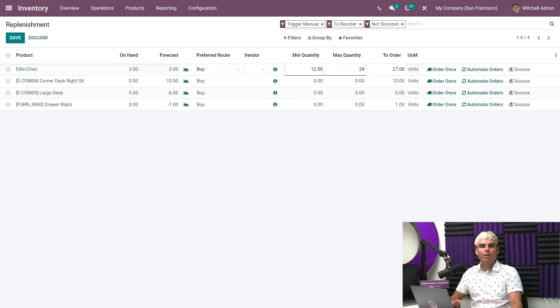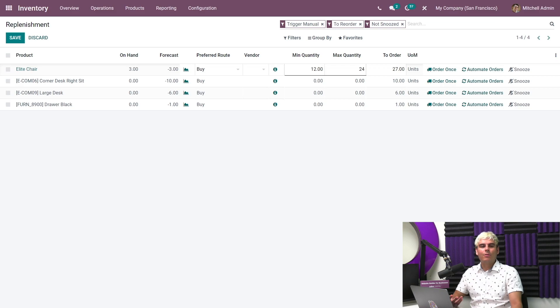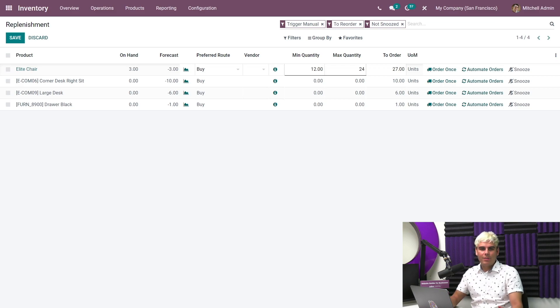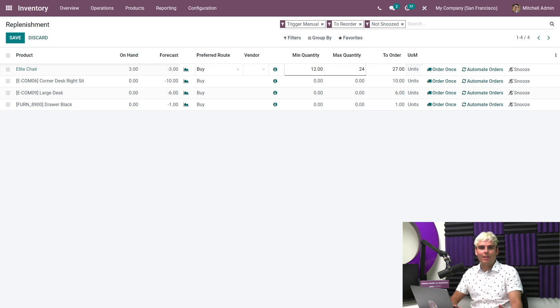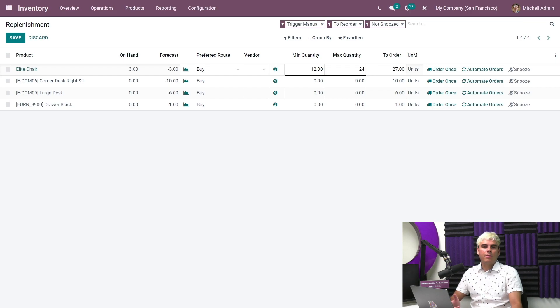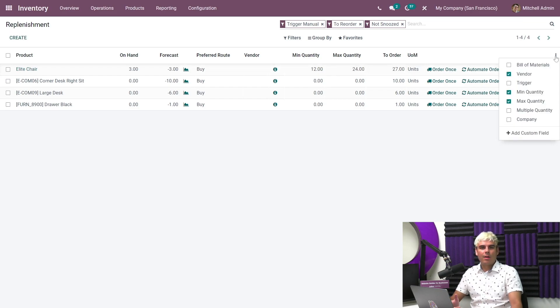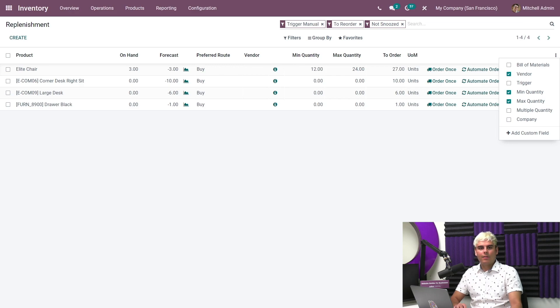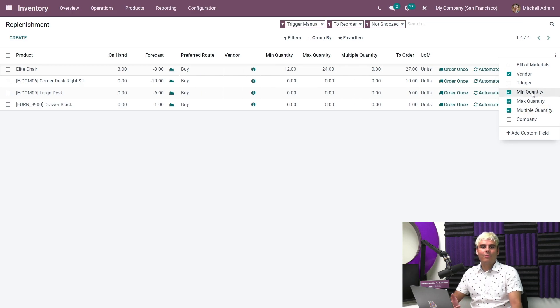Now Odoo also provides users with the quantity option to also add a quantity multiple, which is useful for reordering products and batches. For example, let's assume we may want to always order four table legs at a time, rather than just the random number. First, we'd need to go over here, and we're going to click on the three dots optional columns drop down menu. And through here, we're going to select multiple quantity in order for the column to appear.